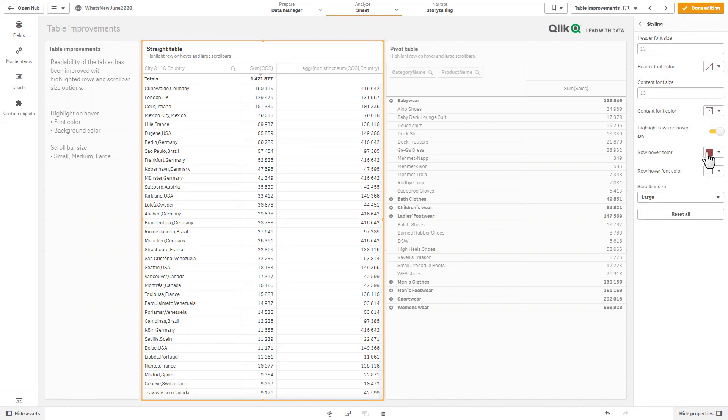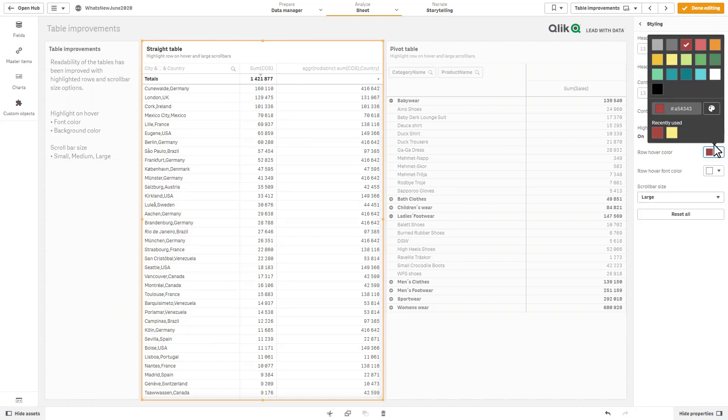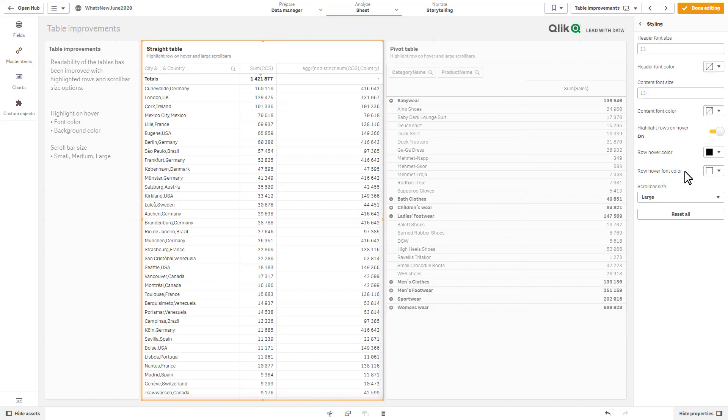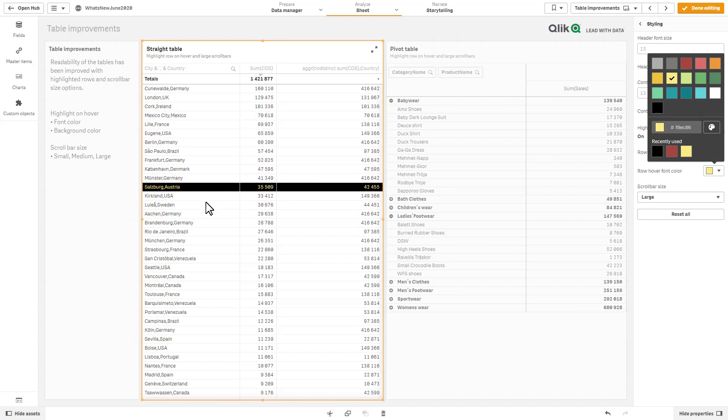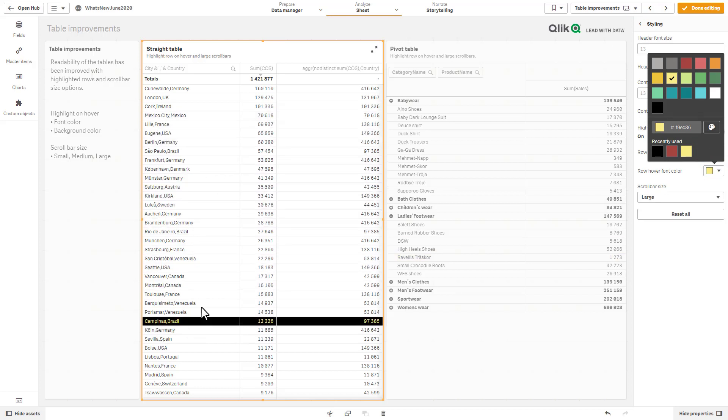That's basically an option within the styling settings underneath Presentation. You can see here we have a button for highlight rows on hover. So let's just change our hover color to black and our font color to yellow, and you can see the difference here.